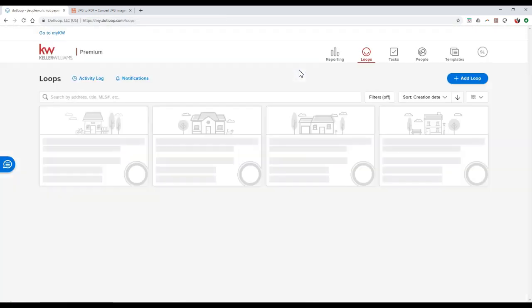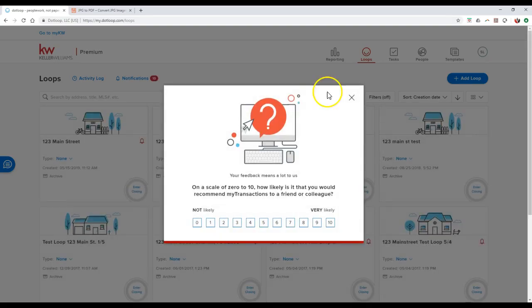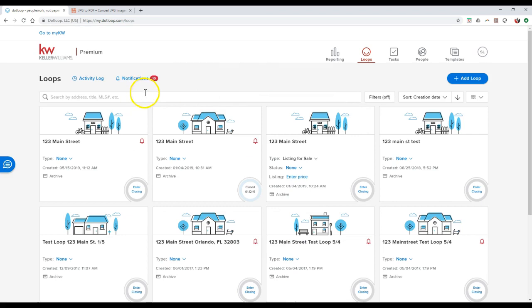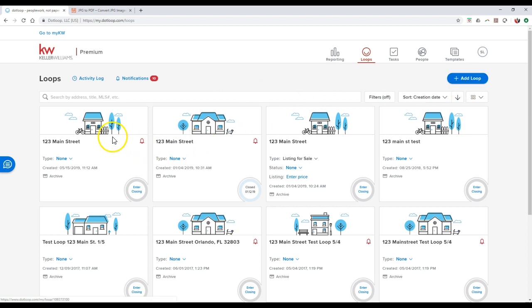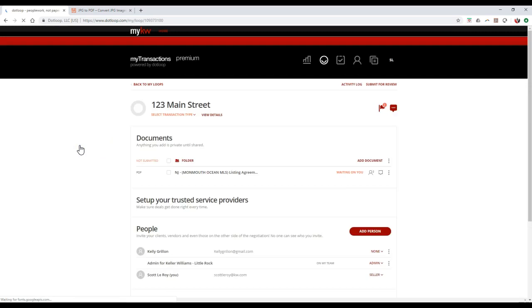Once I click on Start My Transactions, that's going to take me over to the back end where we can actually create all of our different loops. I'm going to say I already have this loop created. If not, there is the Add Loop button at the top. So I'm going to say this is my loop right here, the 123 Main Street.